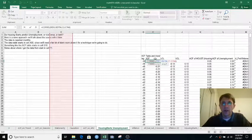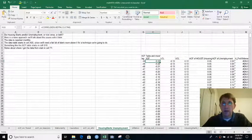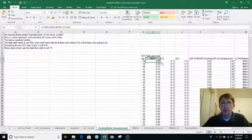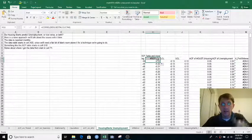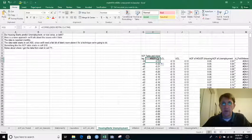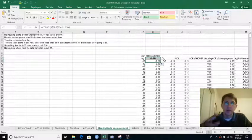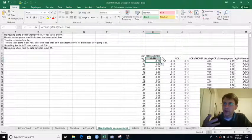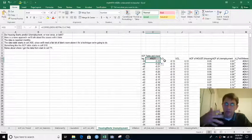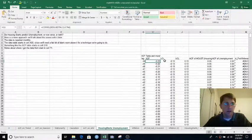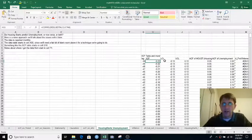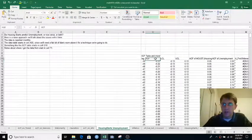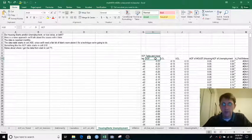If I tried to go one more lag here, it would try to push that reference off the top of the data, off the top of the spreadsheet, and it gives me the hashtag ref error. So you kind of have to know how many lags you're going to do and leave that much room above the data table.